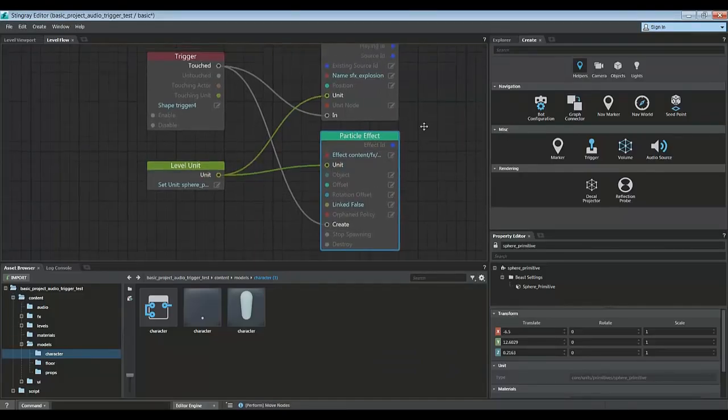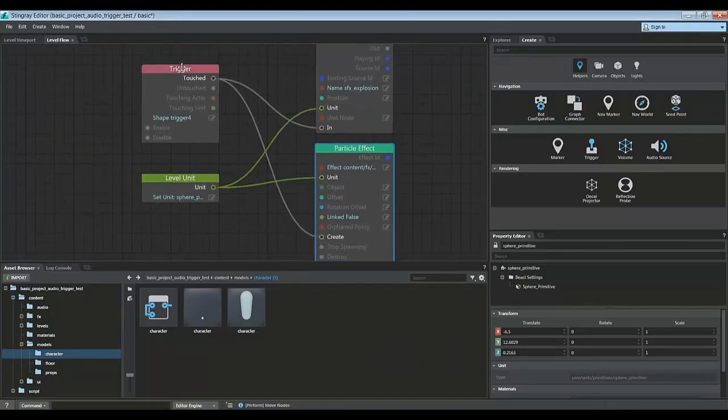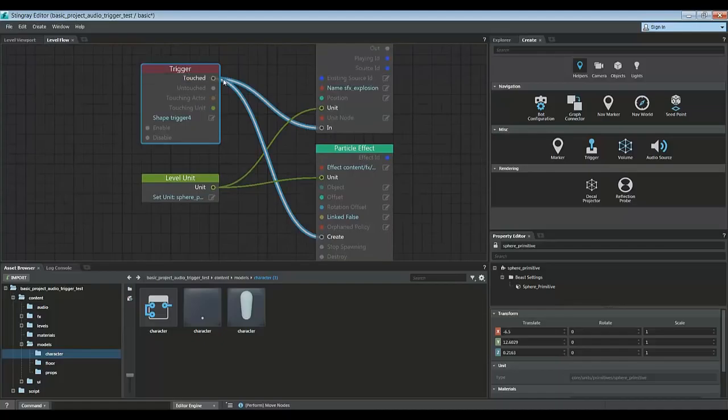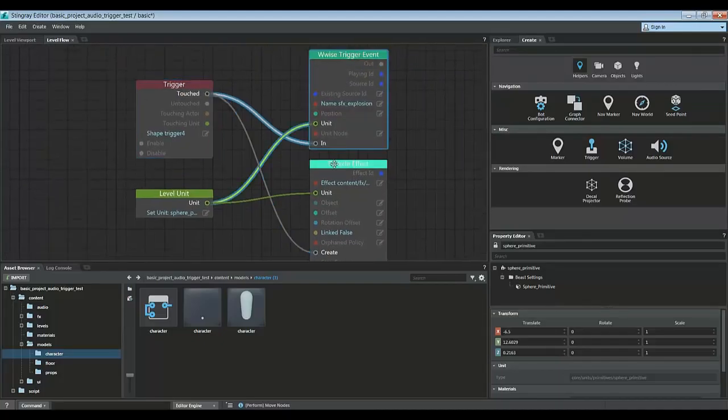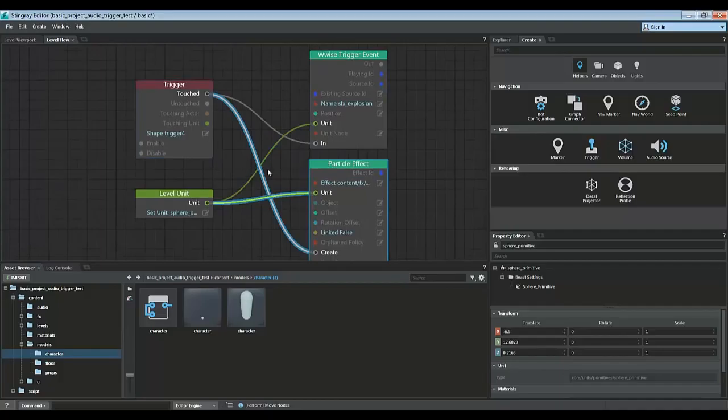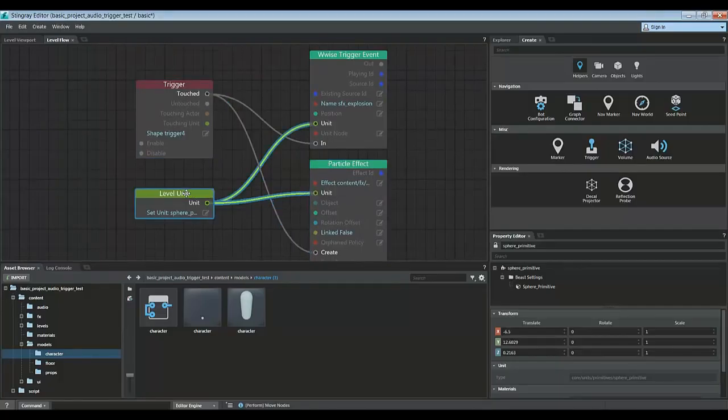So as you can see, when the character touches this trigger, it's doing two things. It's playing the Wwise event, and it's playing the particle event. And both of them are playing it on this unit, this primitive sphere.